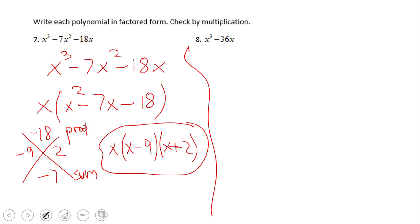If you need to review how to factor trinomials like x squared minus 7x minus 18, please check the previous video clips. Go ahead and try number 8 — think about a special pattern — and then I'll be factoring the reduced polynomial.